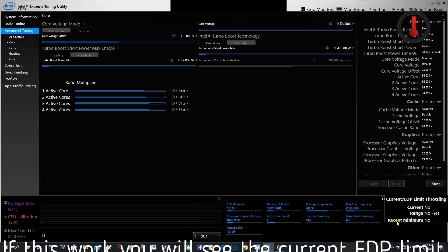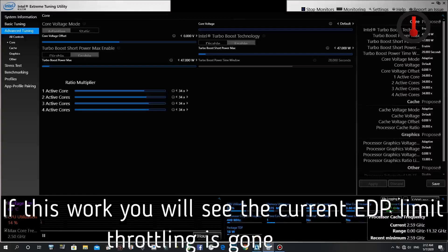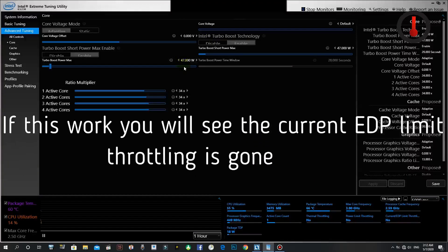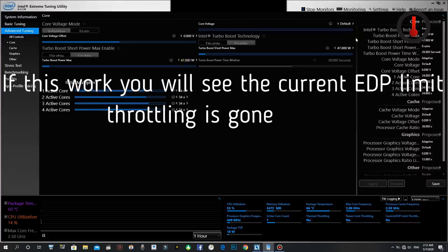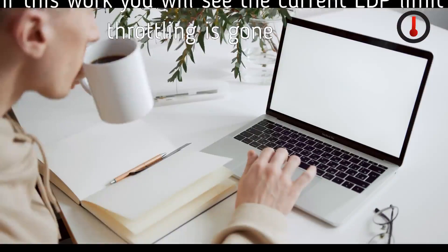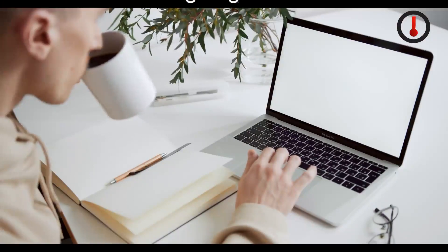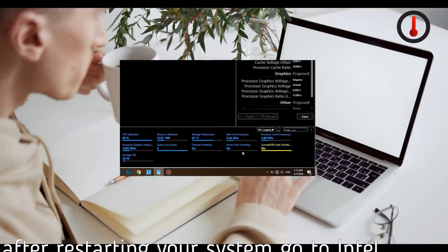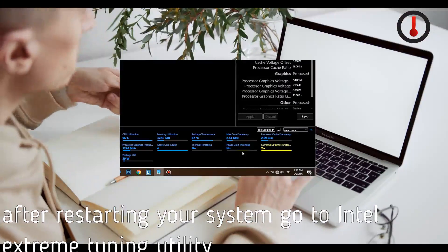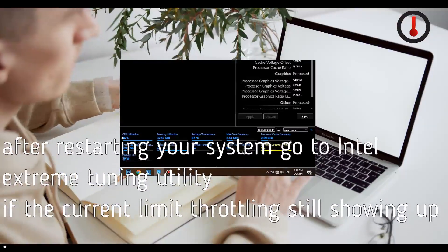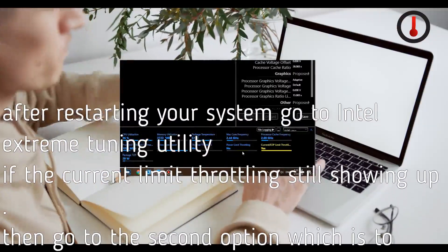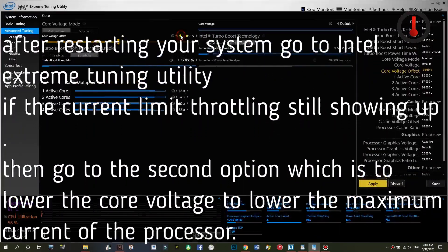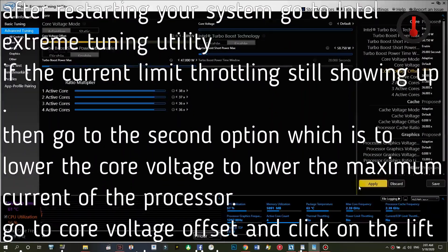If this works, you will see the current EDP limit throttling is gone. After restarting your system, go to Intel Extreme Tuning Utility. If the current limit throttling is still showing up, then go to the second option, which is to lower the core voltage to lower the maximum current of the processor.